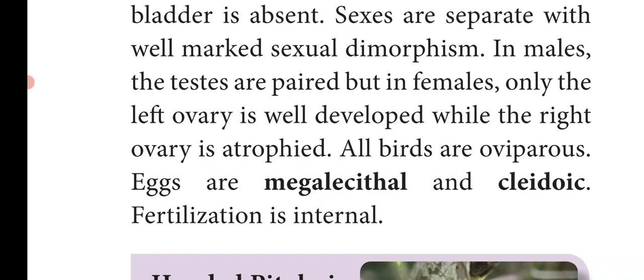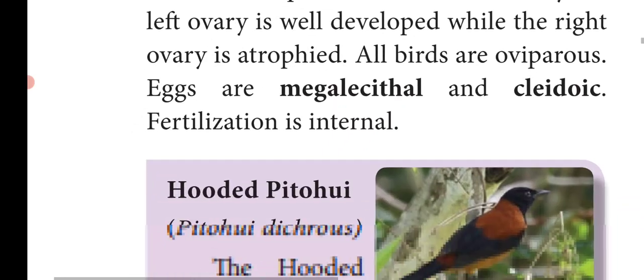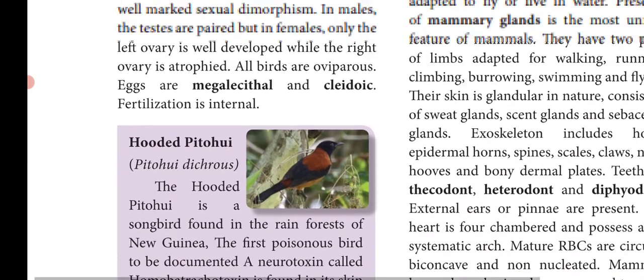All birds are oviparous, meaning egg-laying. The eggs are megalecithal — the yolk amount is very large, with more yolk present inside the egg. The eggs are cleidoic, meaning the egg is covered by a hard shell. The yolk helps in the development of the embryo and in the exchange of gases. Fertilization is internal, taking place inside the body.